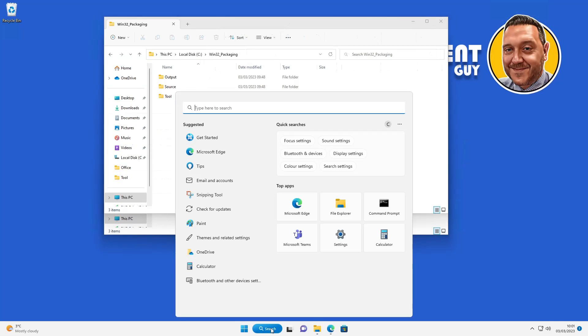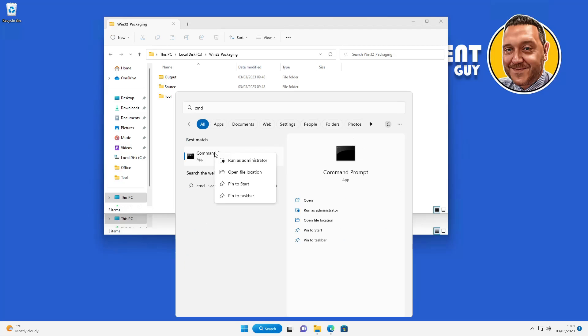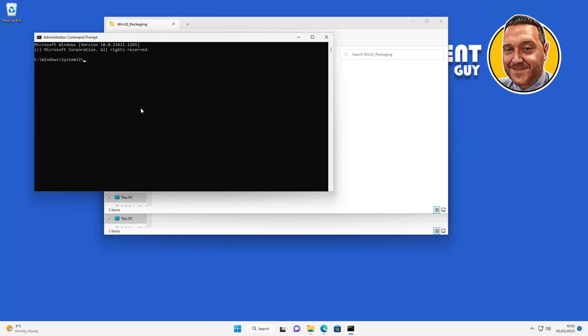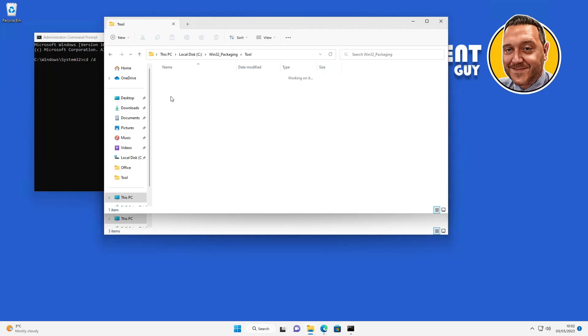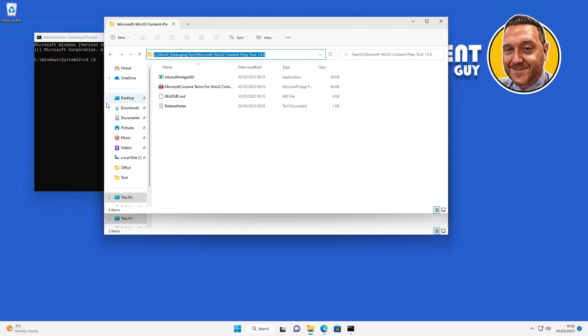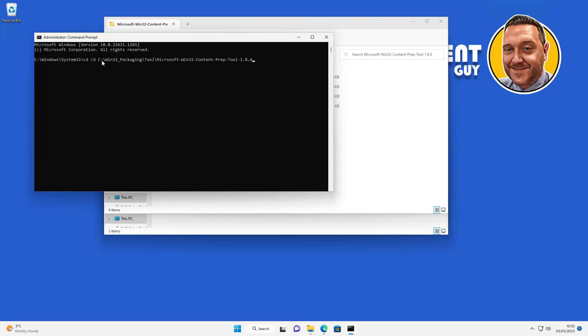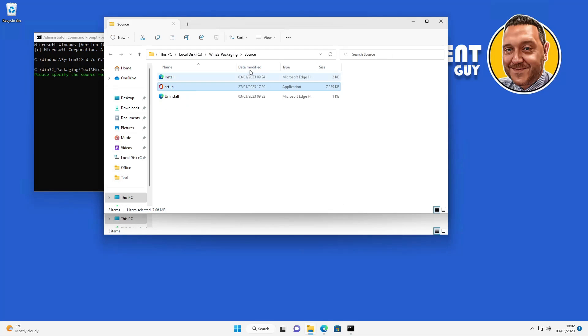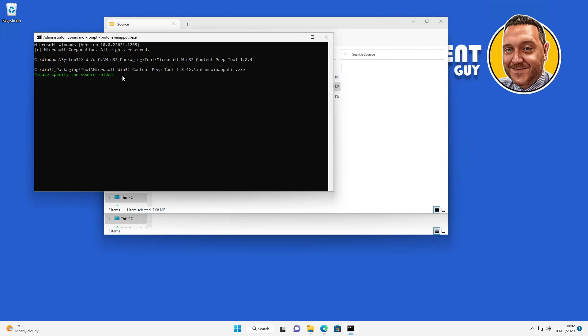Okay, the next thing we need to do is run a command prompt as administrator. Then we'll change the directory to the tools folder that we've just created previously. Next we need to run the tool. Type in intune-win-app-util.exe. The source folder is going to be where we've put the Office install files, which is going to be the source folder here. I'm just going to copy and paste that into the command prompt.